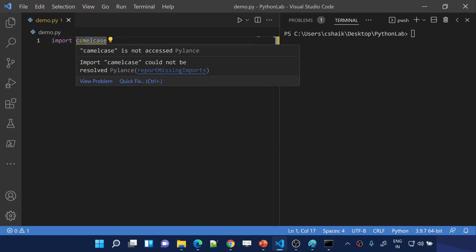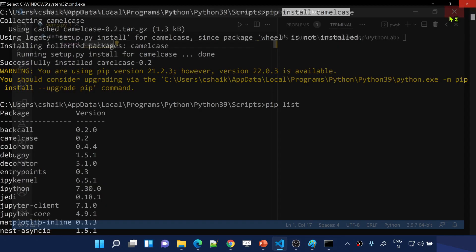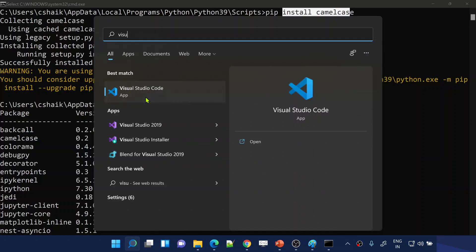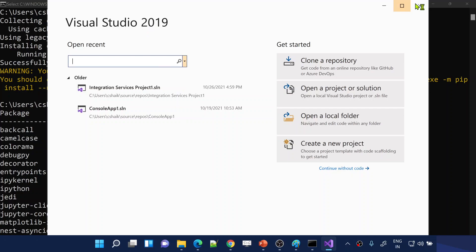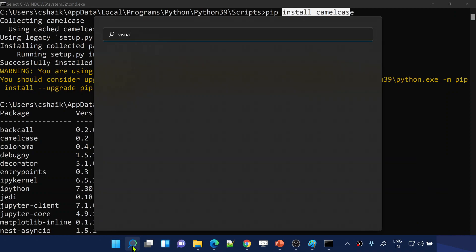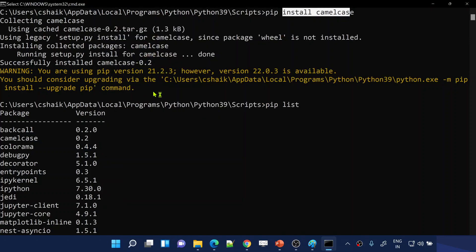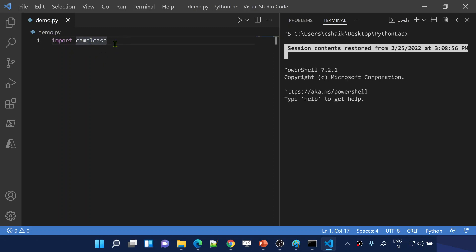Now let me go back to Visual Studio Code. I've installed camelcase, so let me save these changes. You still see that error because we had Visual Studio Code open before installing the package. Let me close it and reopen Visual Studio Code — the next time I open it, I should not see that error. Let me wait for Visual Studio Code to open.